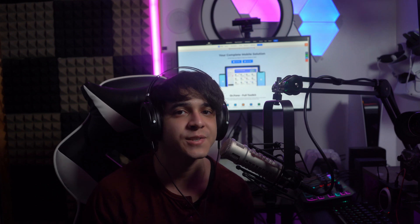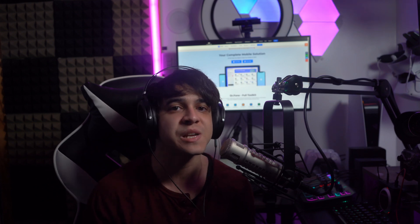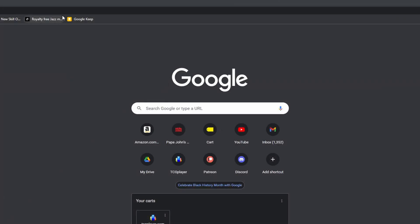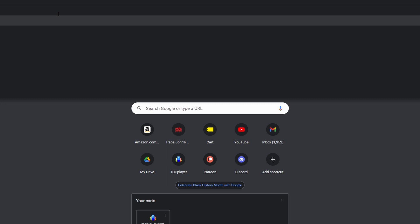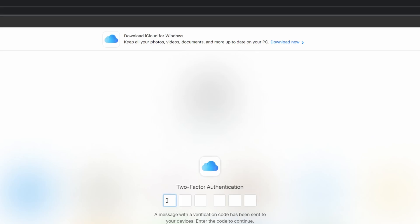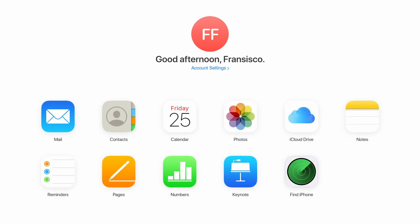If you have enabled the Find My iPhone option on your iPhone, you can also bypass the screen passcode using your iCloud account. Step one is to go on your desktop and then go to the iCloud official website and sign in with your iCloud credentials. Step two is to enter the iCloud dashboard, and here just tap on the Find My option to proceed further.